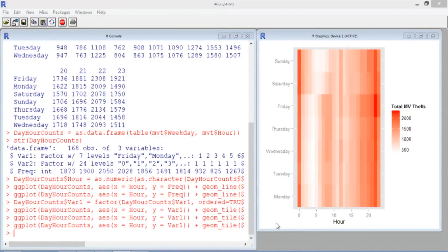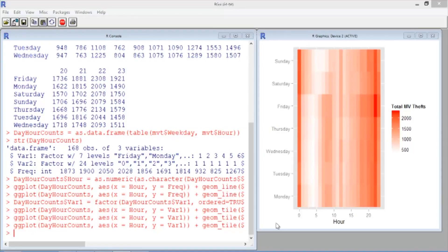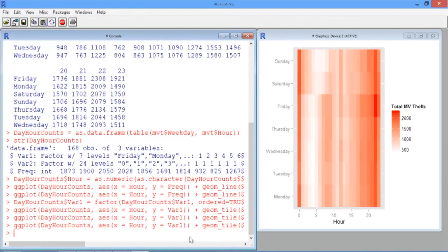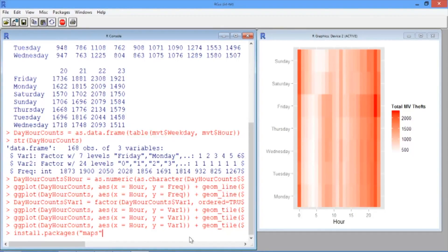First, we need to install and load two new packages, the maps package and the ggmap package. So start by installing the package maps. Type install.packages and then in quotes maps.